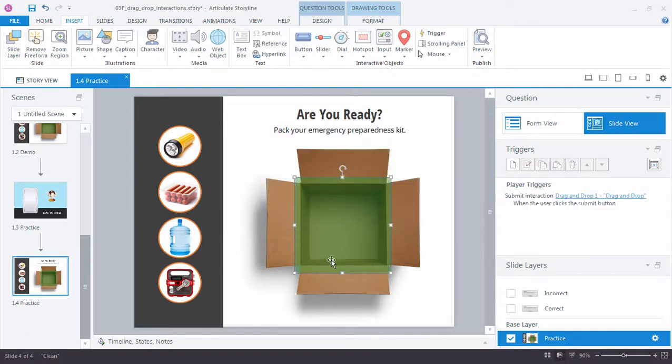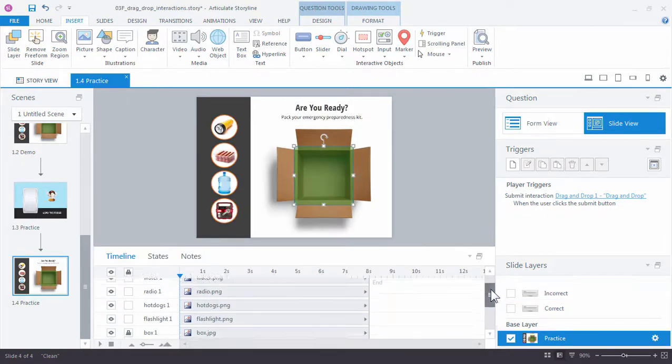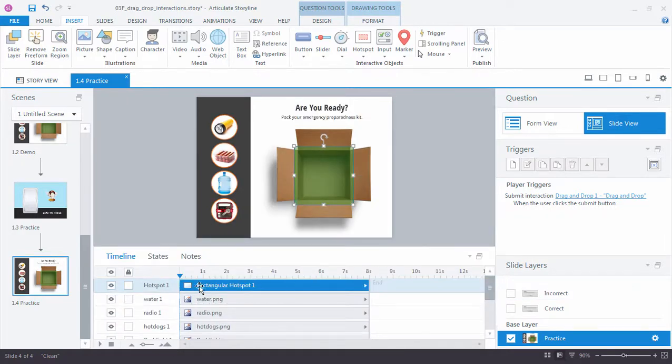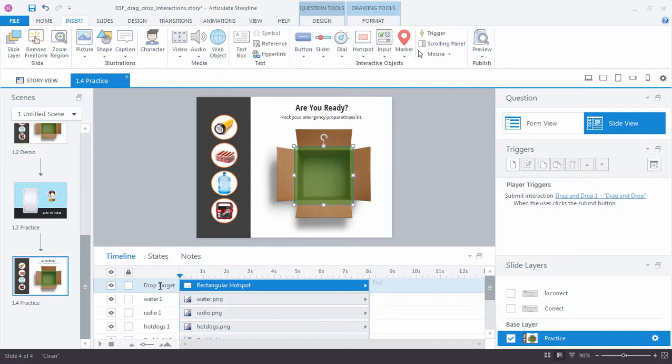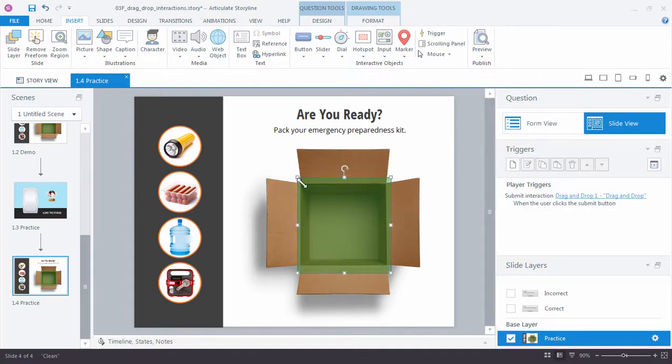And let's rename this hotspot in the timeline just to make it easy to identify. So right now it's called hotspot one. Let's just call this drop target. And I'll close my timeline. So we haven't really changed anything with our interaction other than we just added an extra shape that we want to use as the drop target.